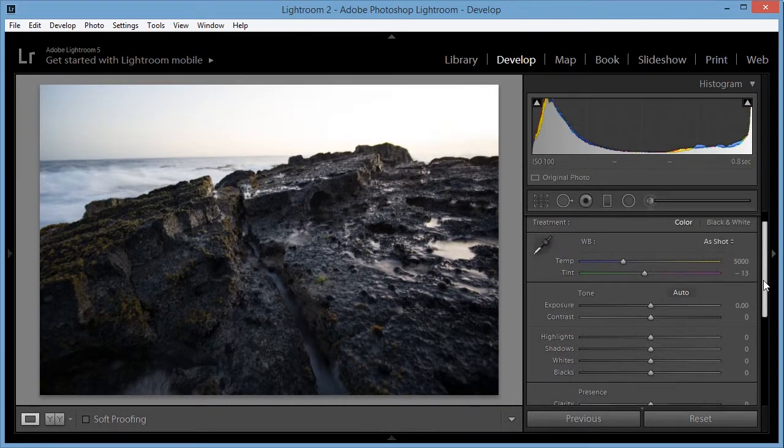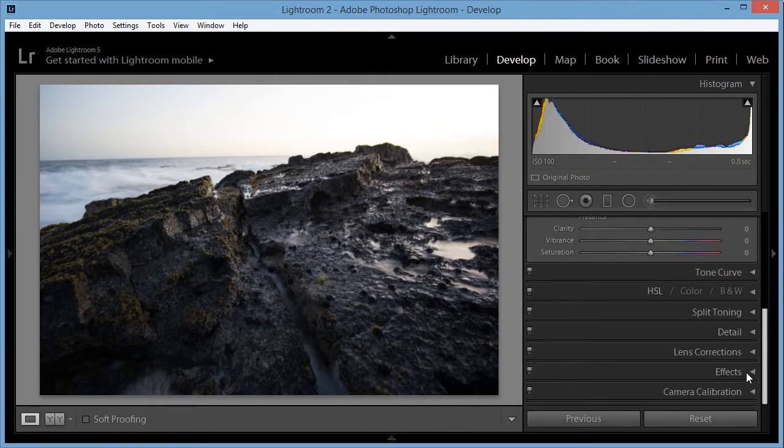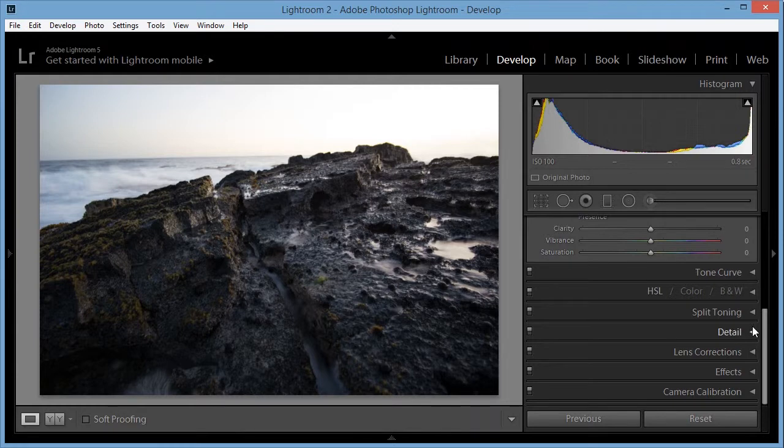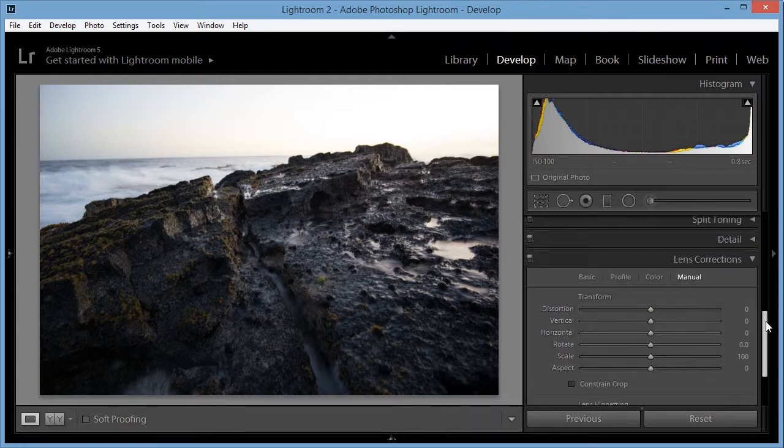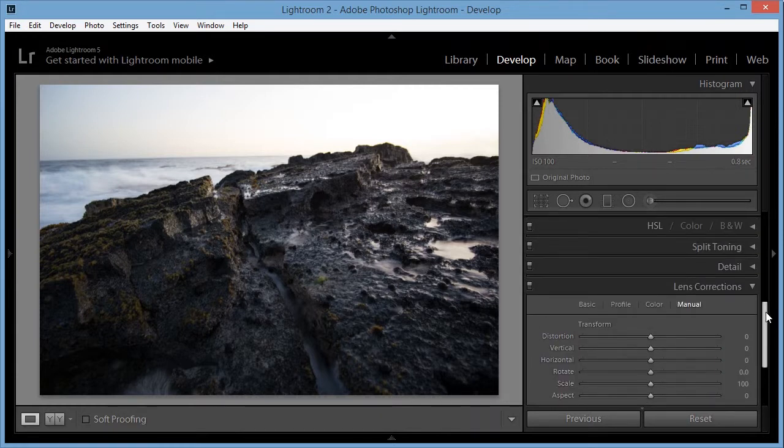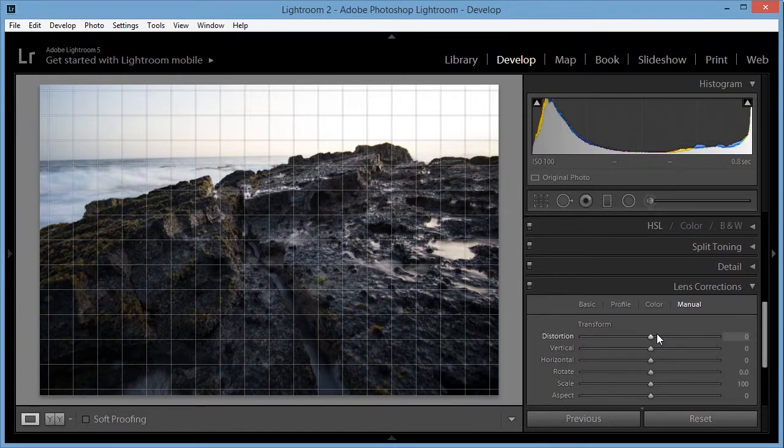Alright, I'm going to start by correcting the distortion. So I used a manual lens for this photo, the Rokinon 12mm f2. That's a good lens, sharp.